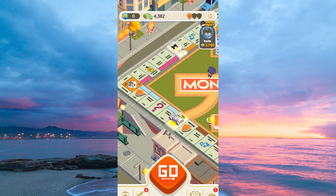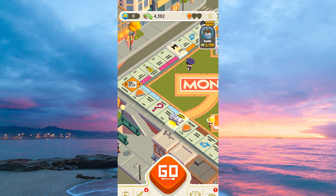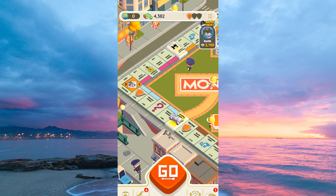And that is how to change your Monopoly Go profile picture. Thank you for watching. If this video was helpful, please leave a like and subscribe to my channel for more videos like this, and click on that notification bell to never miss an update.